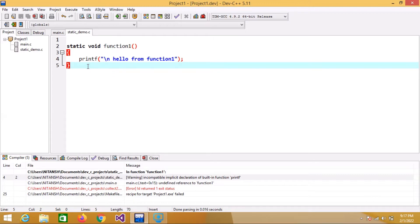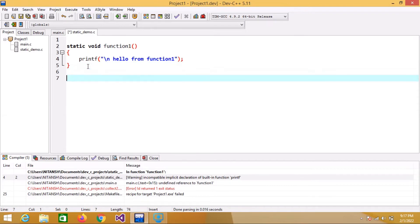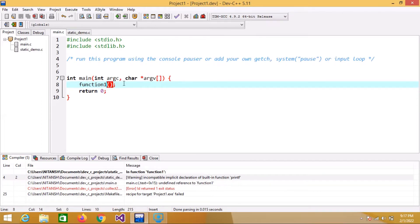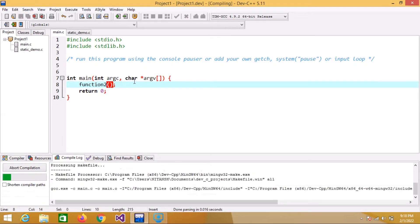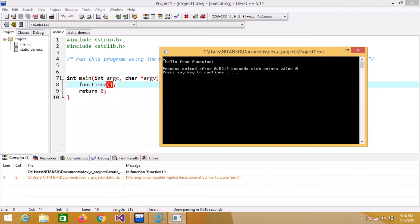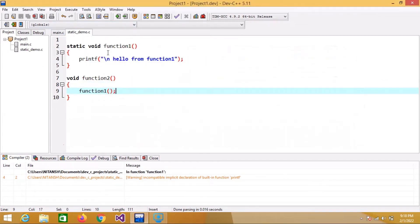Now, if I try to access this function inside static_demo.c itself, I can do that. I've created function_two and I'll call function_one from inside it. If I then call function_two in main.c and compile, it compiles successfully and prints 'hello from function one'. So function_one can be accessed anywhere within static_demo.c, but not outside of it.